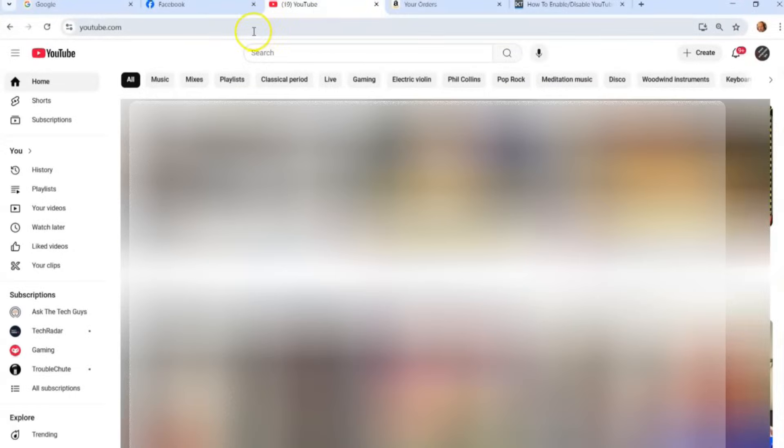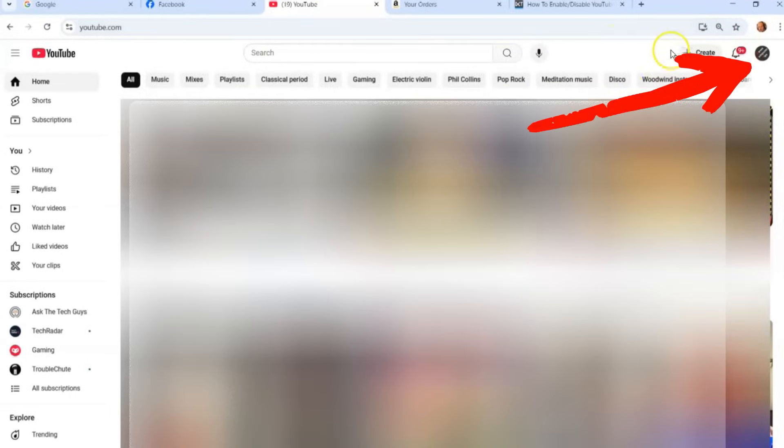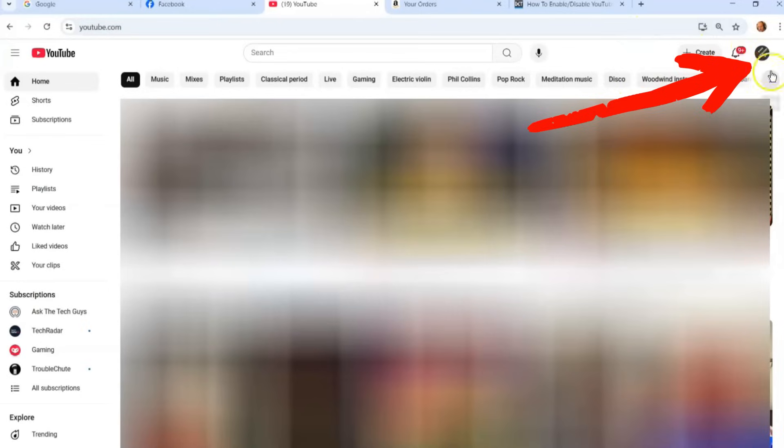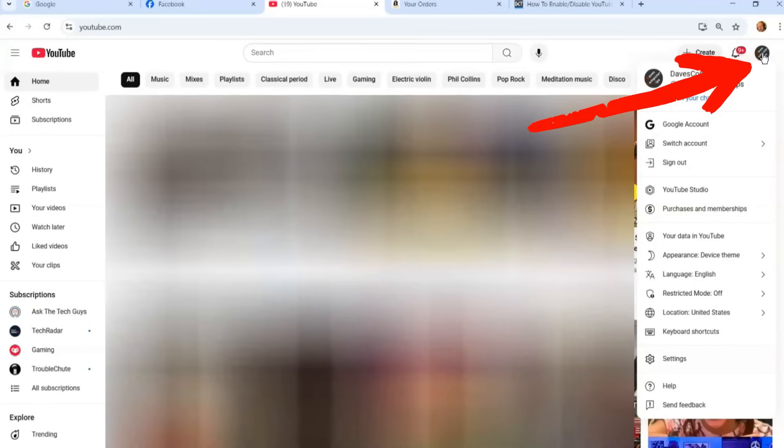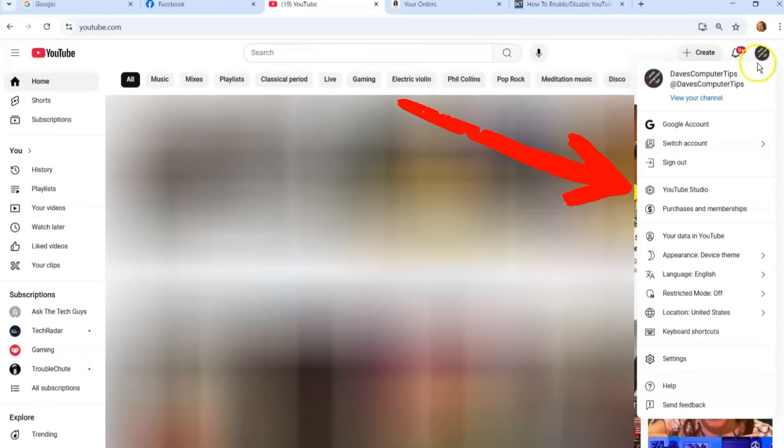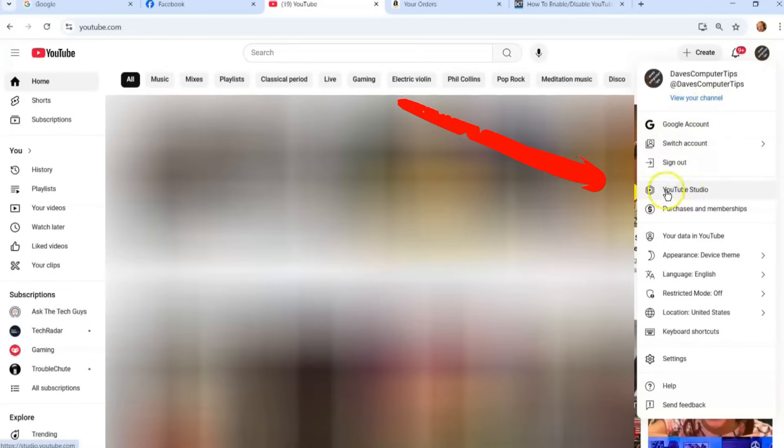Let's go to our YouTube channel. So we're here and when you're on youtube.com, you're going to look to the top right and you're looking for the profile image. Now if you're not on your channel, make sure you are. I'm on Dave's Computer Tips YouTube channel, so I'm fine. So what you want to do is you want to go down to YouTube Studio. Click on that.